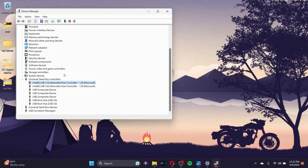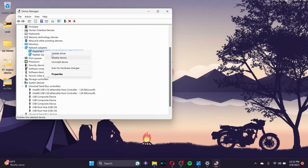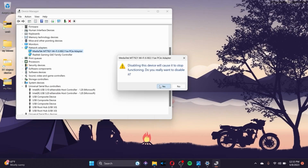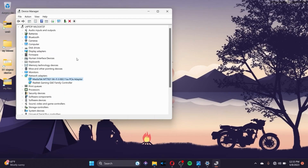Next, go to Network Adapters, click on it, right-click on the device, and disable the device. Click Yes, then right-click again and enable the device. Just disabling and enabling may help as well.